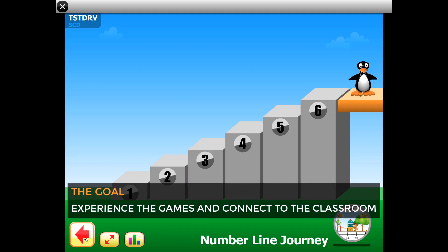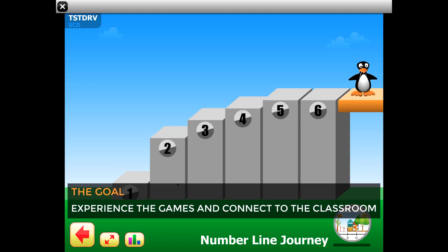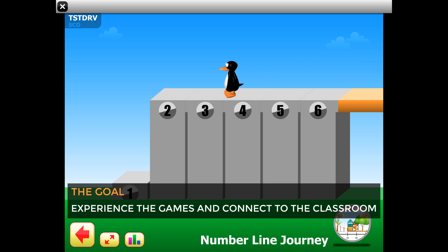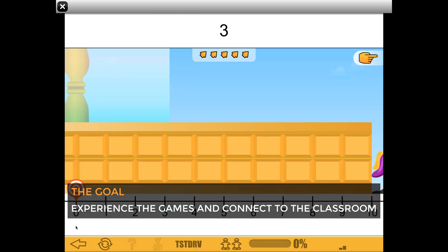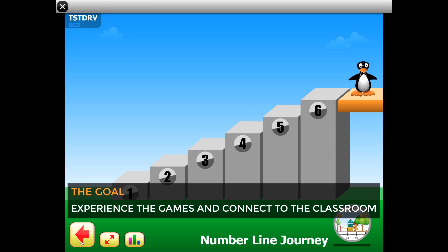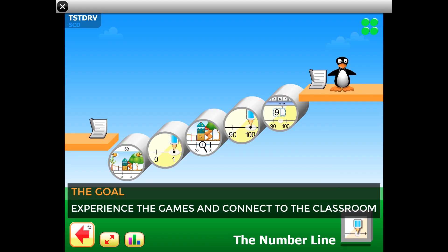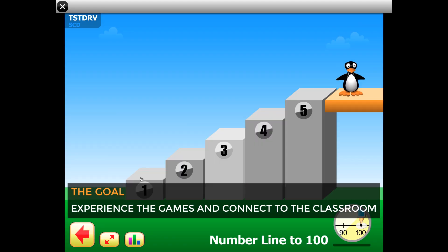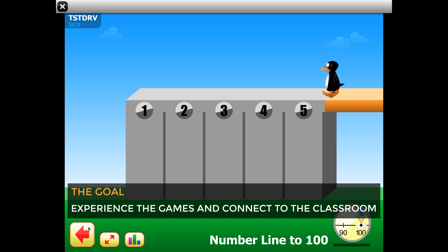The goal here is to get a feel for what the students will be doing and maybe think about how you can connect this to what the students will be learning with you.